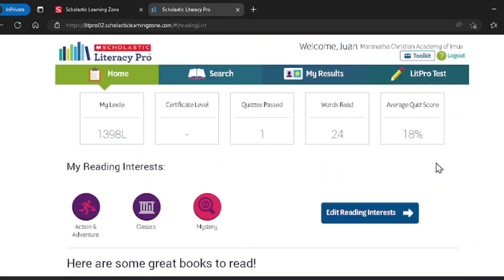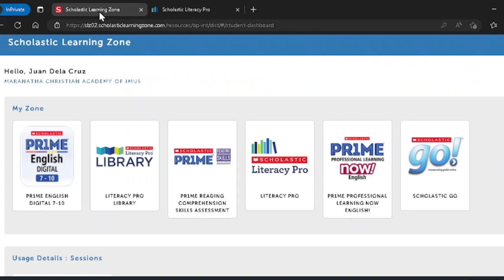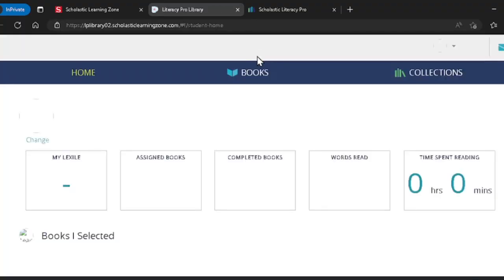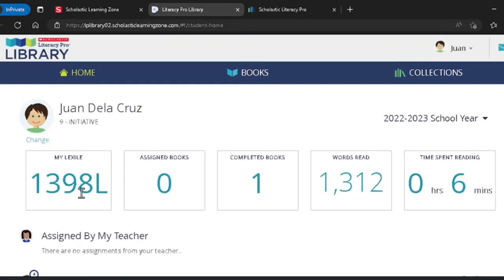Let's go back to the home page. Click on Literacy Pro Library. Your Lexile score will be right here, words you have read, and more.